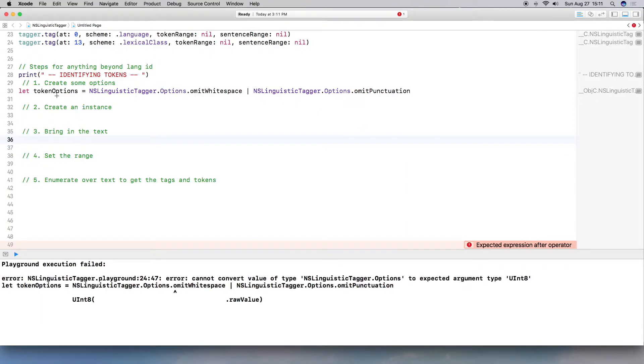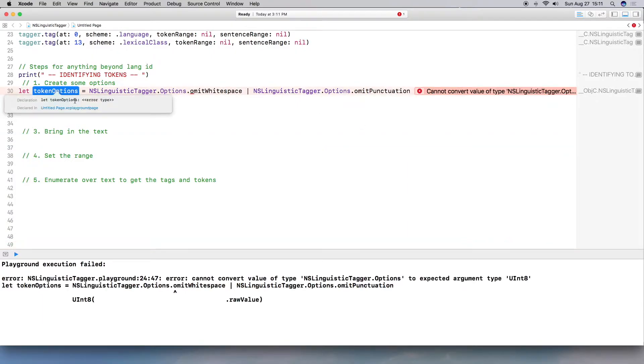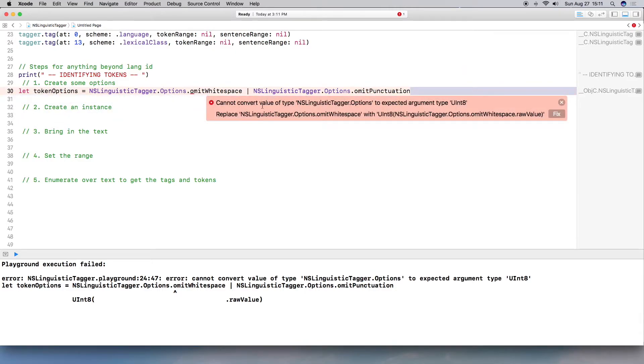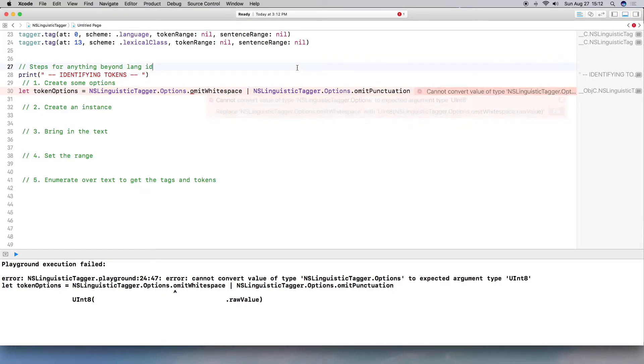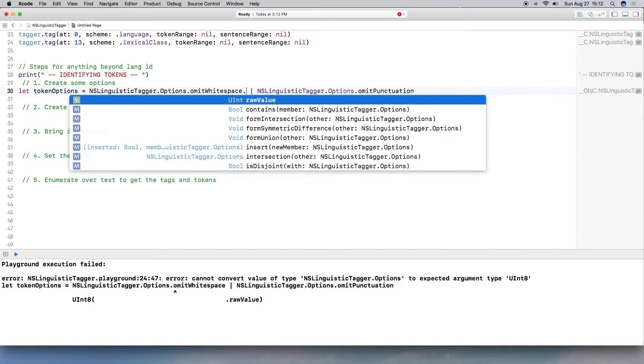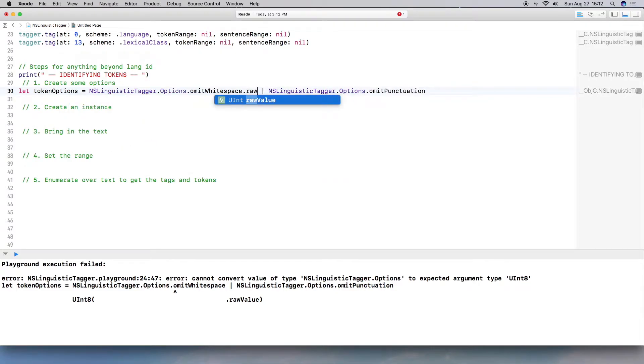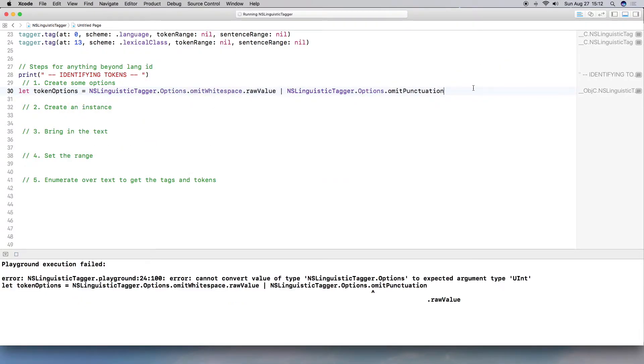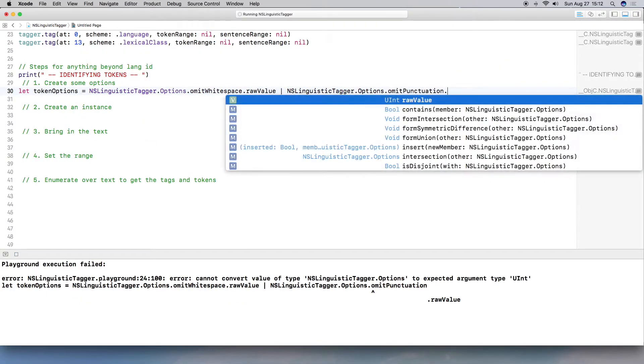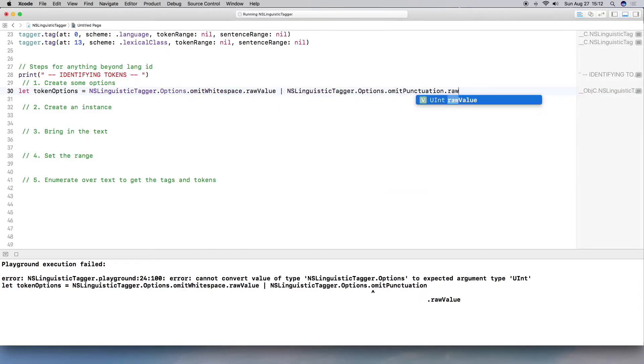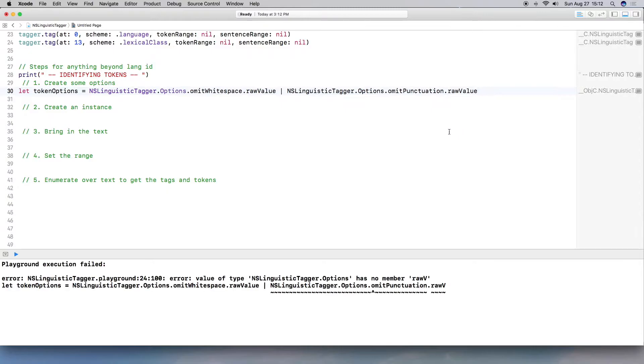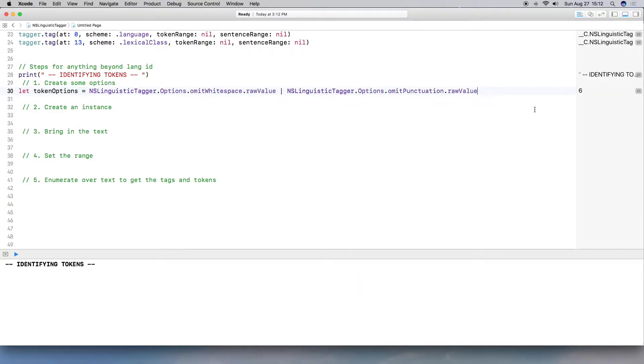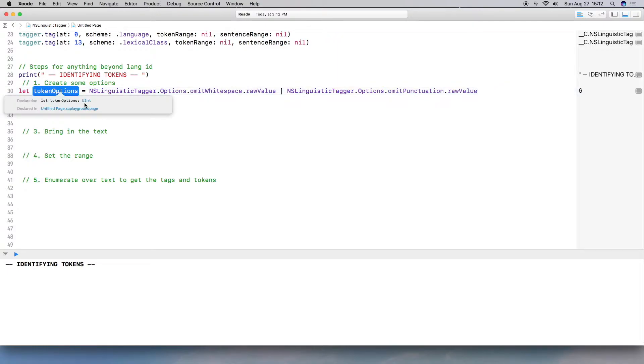So let's do NSLinguisticTagger.options.punctuation. So omit punctuation. All right. So let's quickly look at what this is. So it's an error. What is it saying? So cannot convert value to UInt8. So why this is giving me an issue is because it didn't add raw value. So I need to do dot raw value. So it's UInt. And this is also raw value. That should fix the problem. Okay. So now if we look at token options, we can see it is of type UInt. Okay. So now we have our values in there.